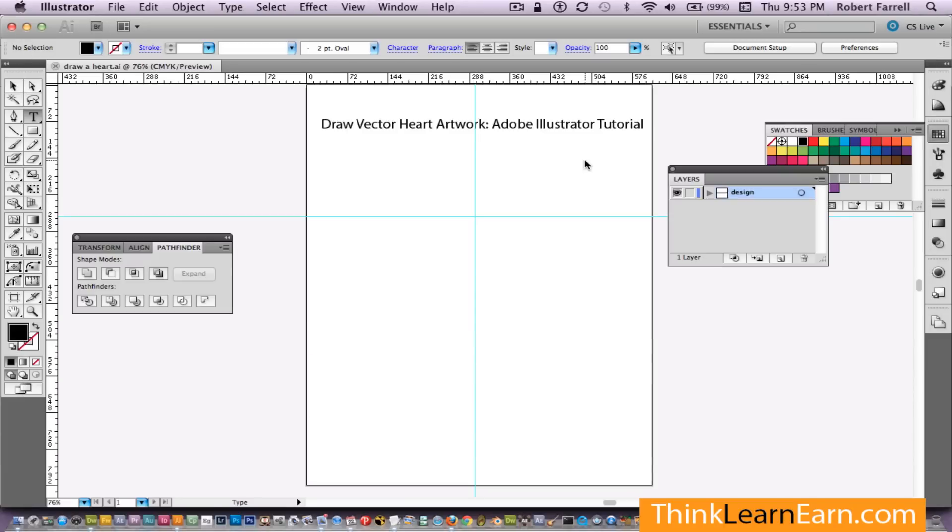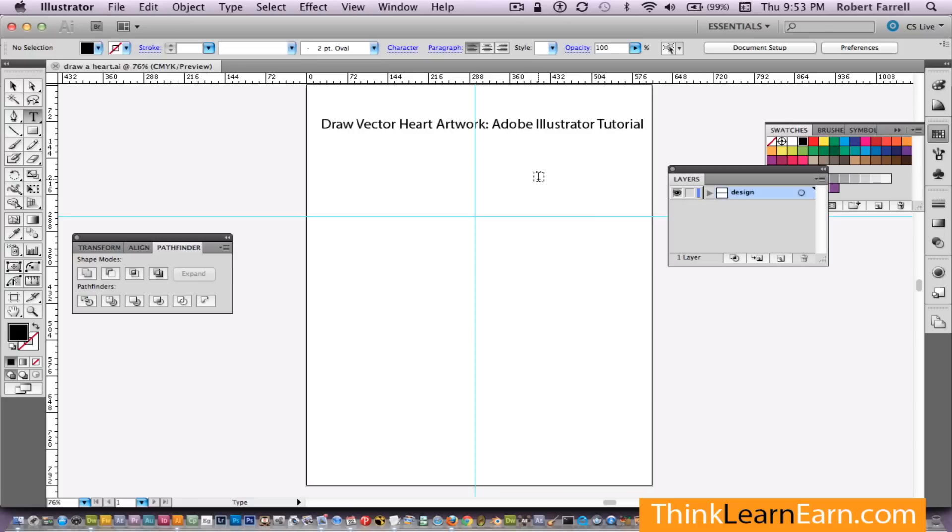I'm about to demonstrate why my Adobe techniques are far superior and better than anything else you'll see on YouTube. I use fewer steps, I get you to think the way the program thinks. So do yourself a favor, go to YouTube and search for draw a vector heart artwork. You'll see tutorials for this take a zillion steps.